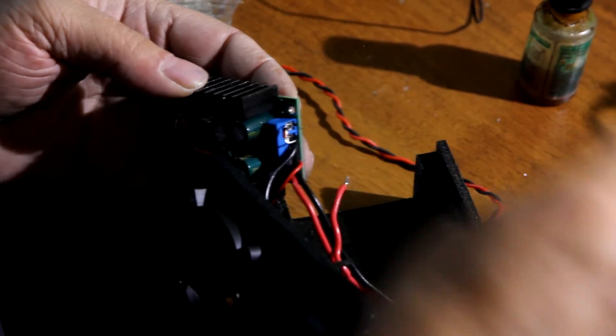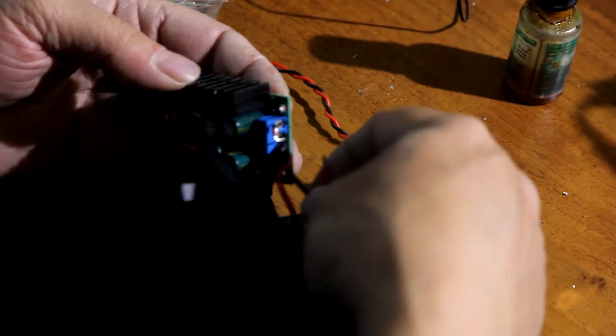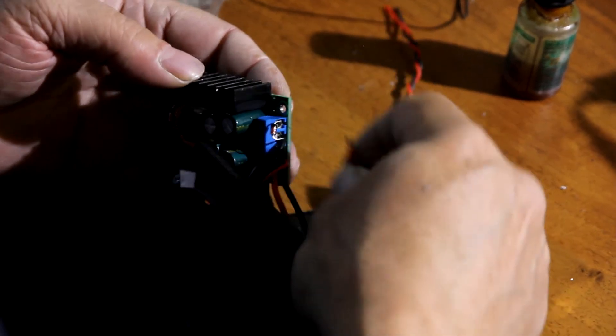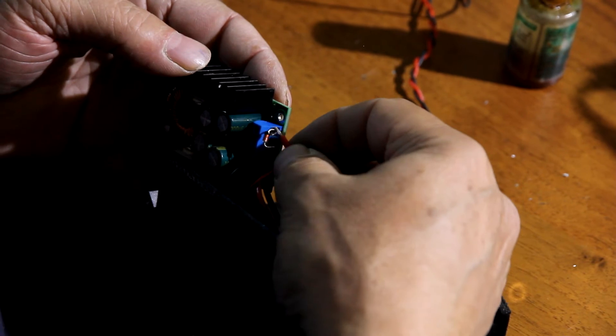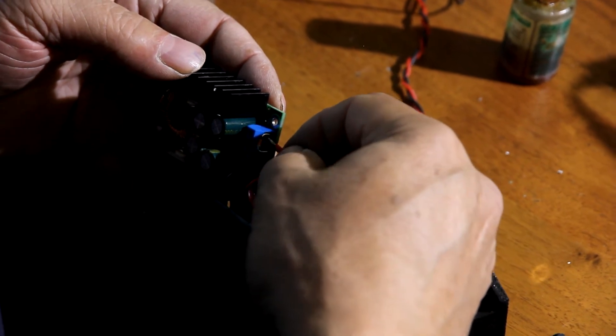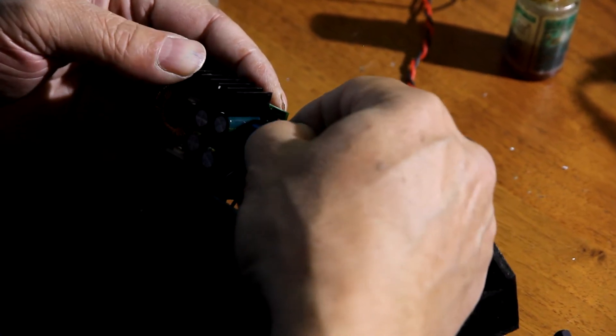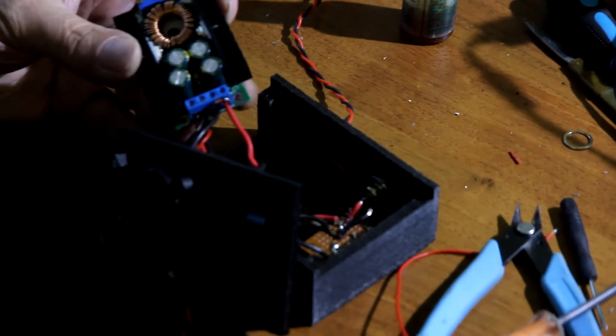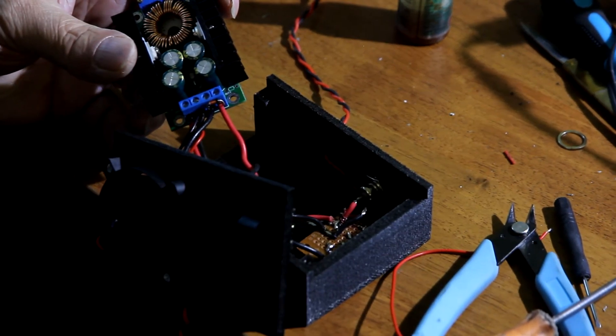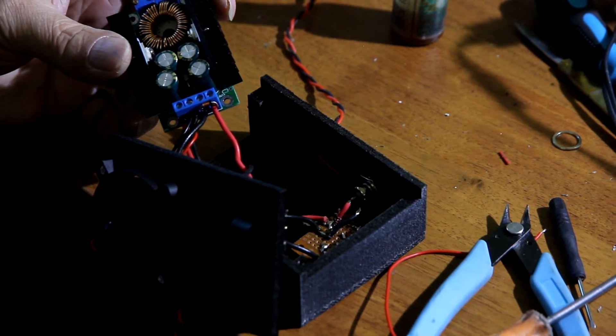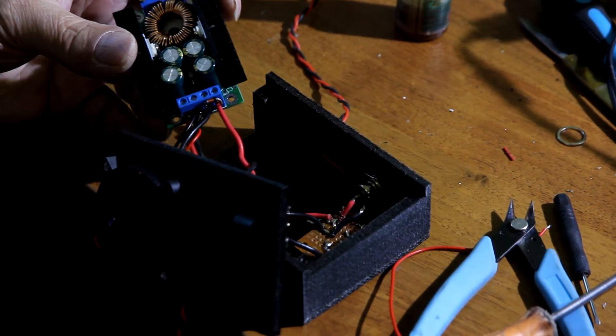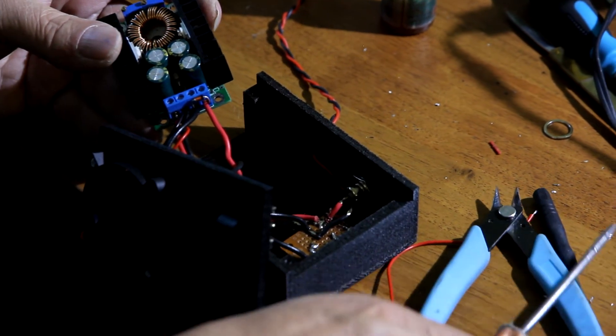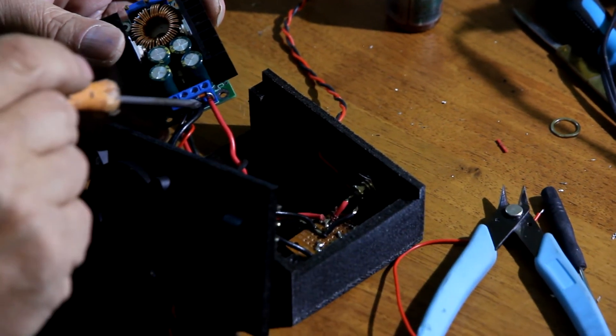So keep in mind that Zener diode is inserted in parallel. Everything is ready, now we are going to assemble our laser control box.